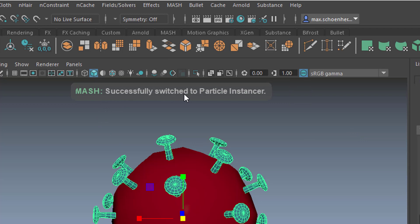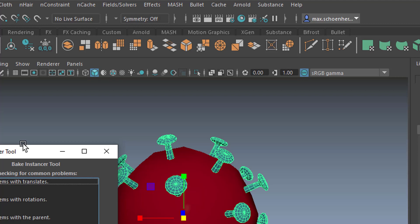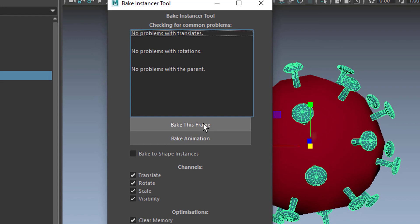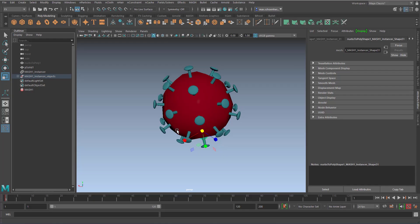Well okay, we have an instancer now, and then we go back to the Utilities here and we bake the instancer to objects. And now we can leave this as it is. Bake this frame - we don't have an animation here, we could bake an animation, but we just do this. And now we're basically done. We have a group here with all the mushrooms here and we have our solid here.